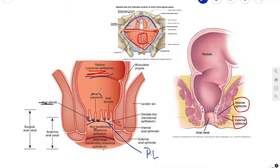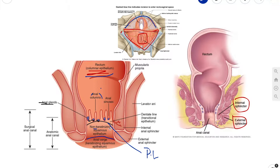The third thing is the nerve supply. Above the pectinate line, we have visceral innervation via the inferior hypogastric plexus, which is sensitive to stretch. Below the pectinate line, we have somatic innervation via the inferior anal nerves, which are branches of the pudendal nerve — sensitive to pain, temperature, touch, and pressure.